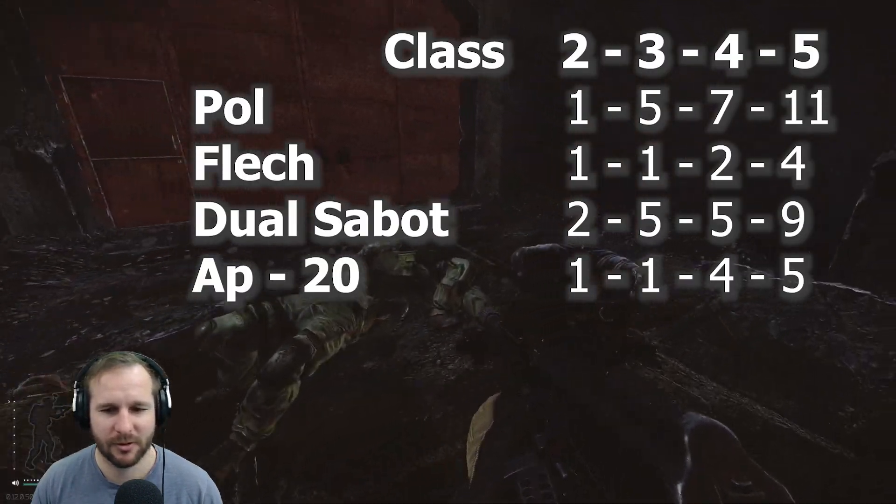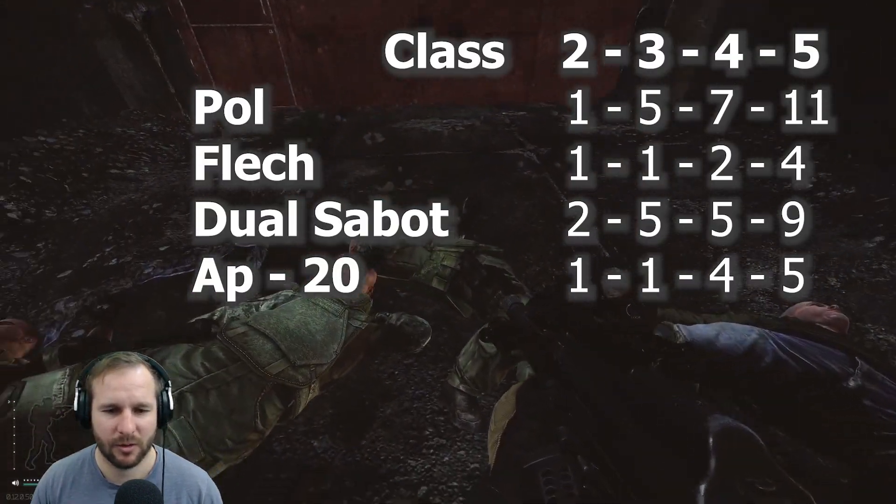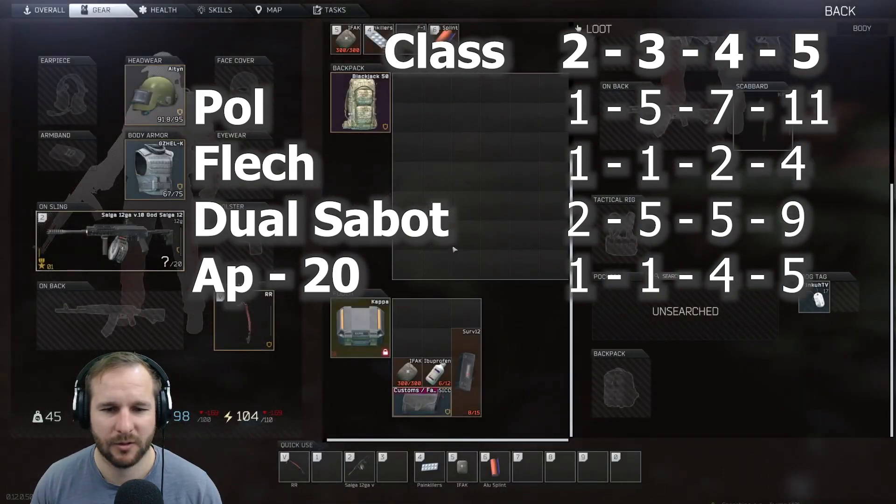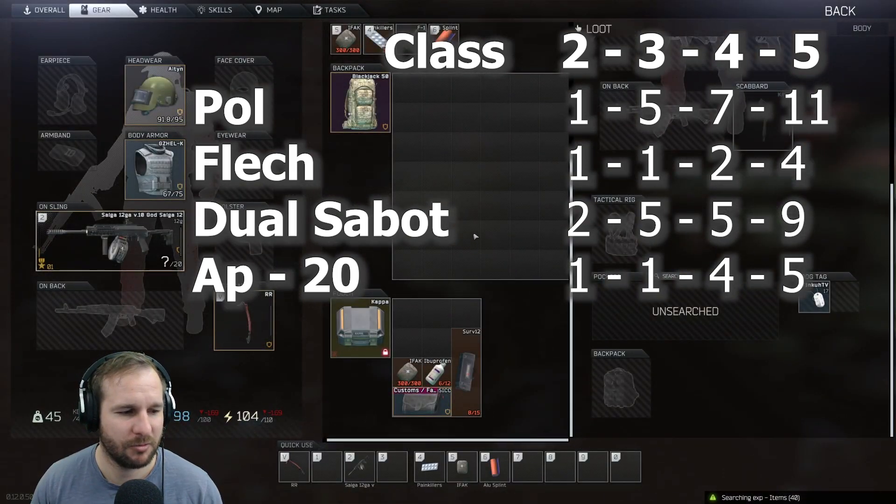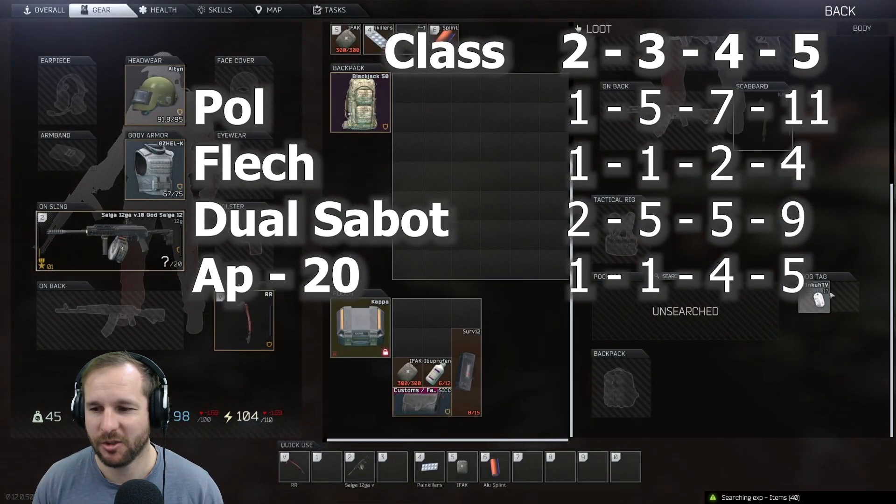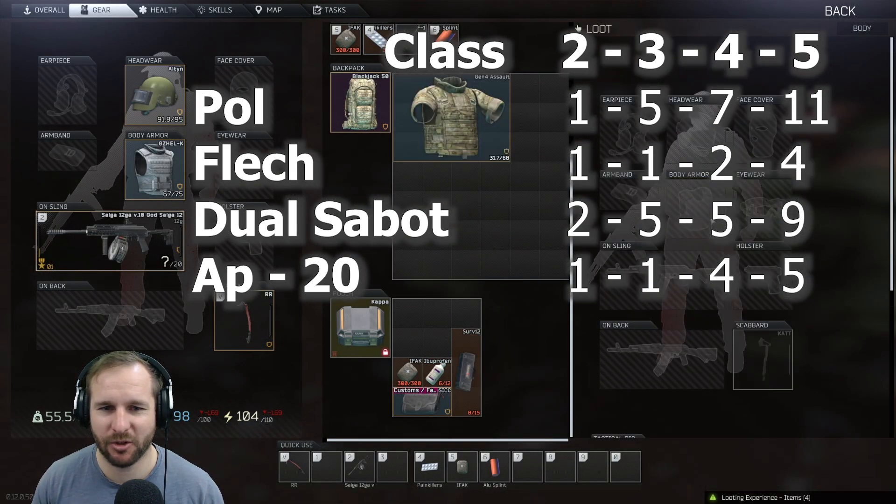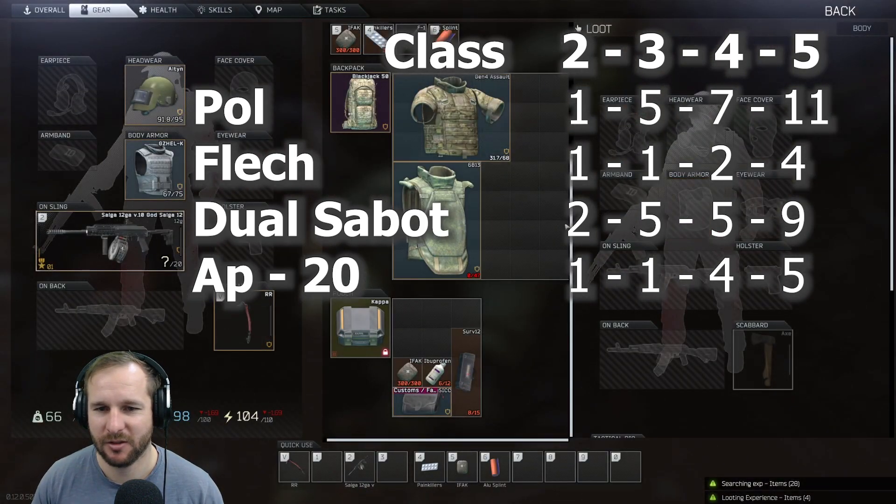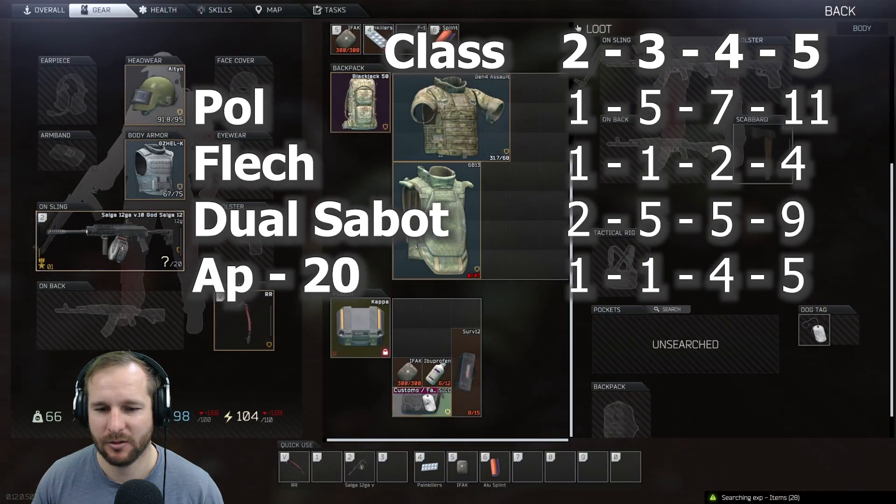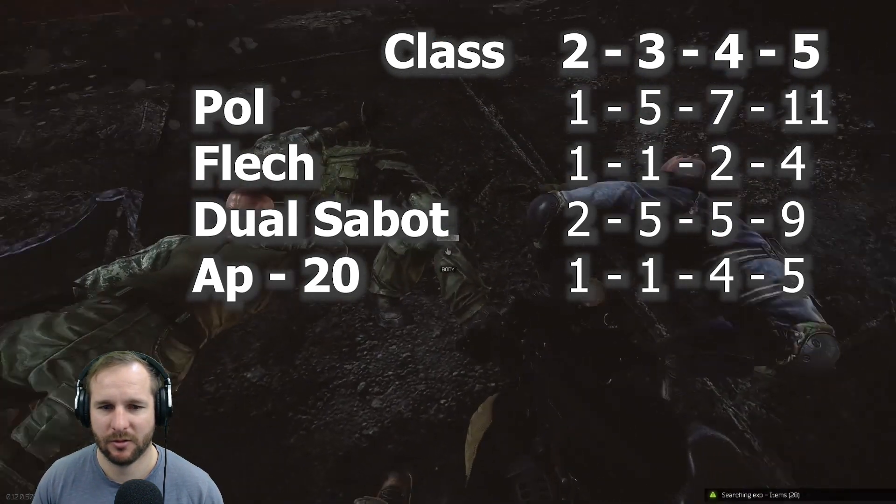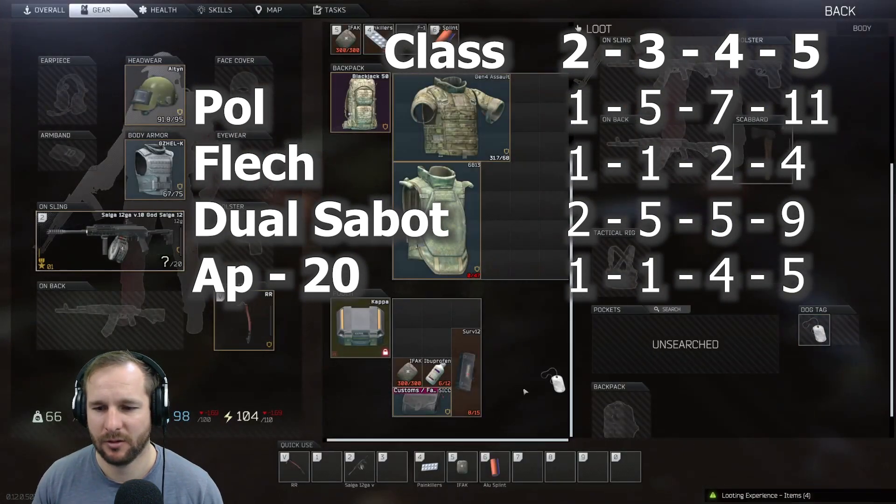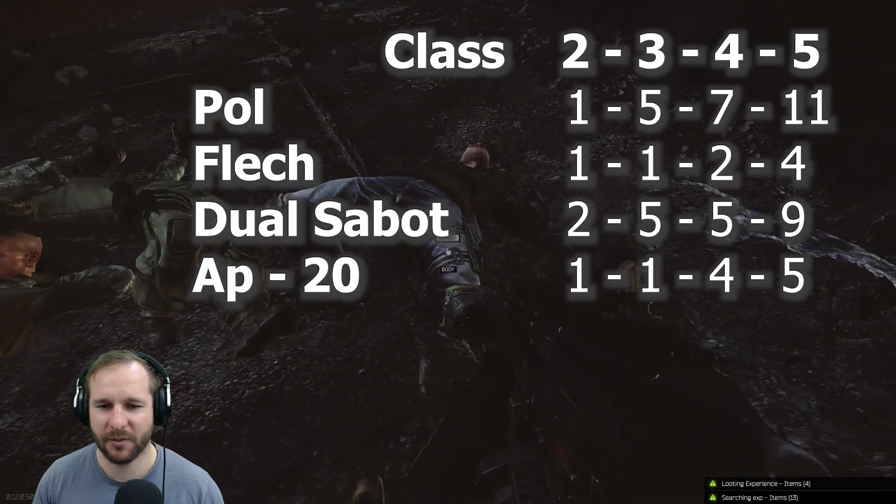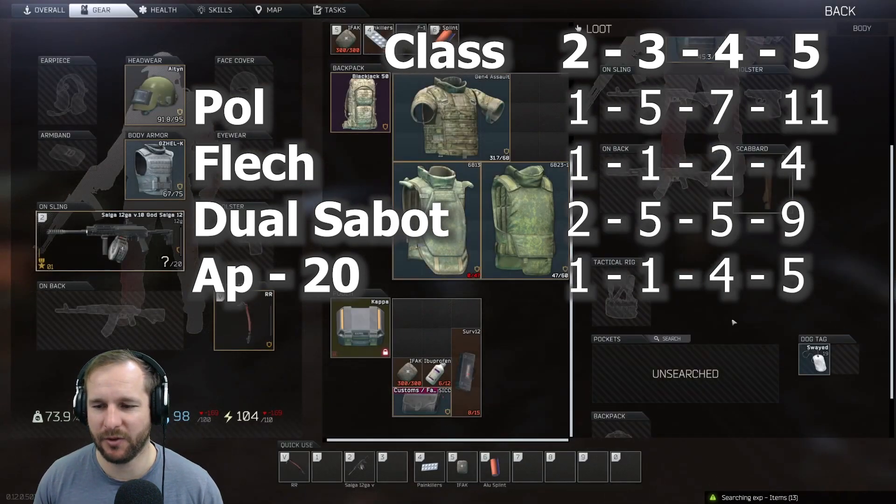And then when you compare all the rounds that we tested today against each other, you can see that there's two standout rounds. If you're going to use a buckshot, the Flechettis, it's a 1-1, 2-1, 4 for the Class 2, 3, 4 and 5 armors. And then AP20 is 1-1, 4-5. The AP20 is a slug and it'll be a lot more accurate at range, whereas the Flechettis, they're actually going to be quite ordinary, say probably past 30, 40 meters.